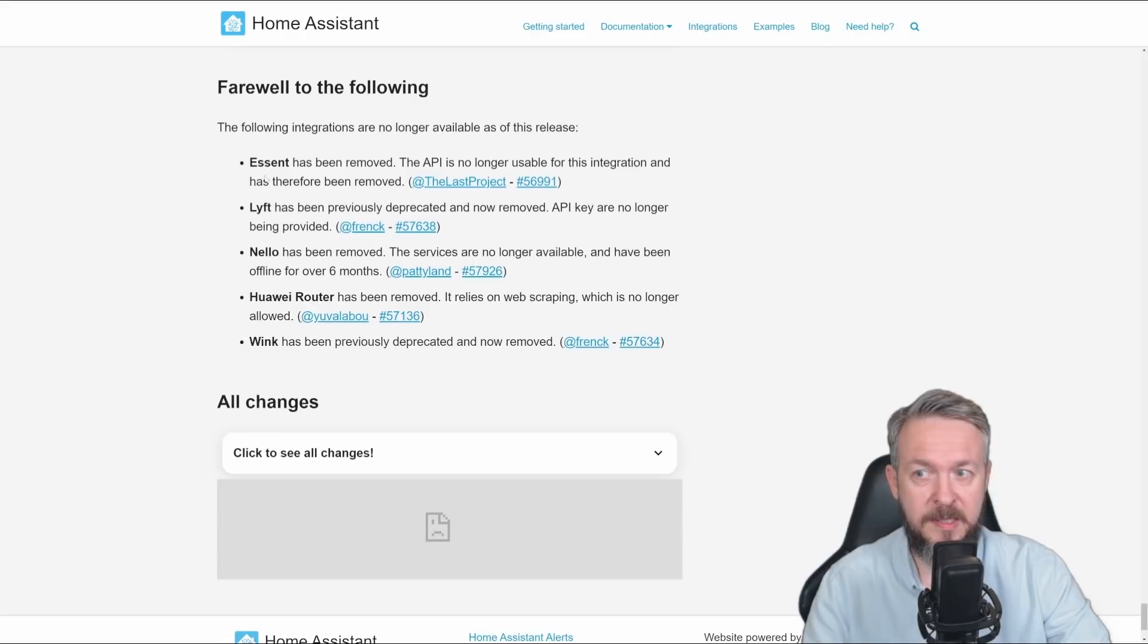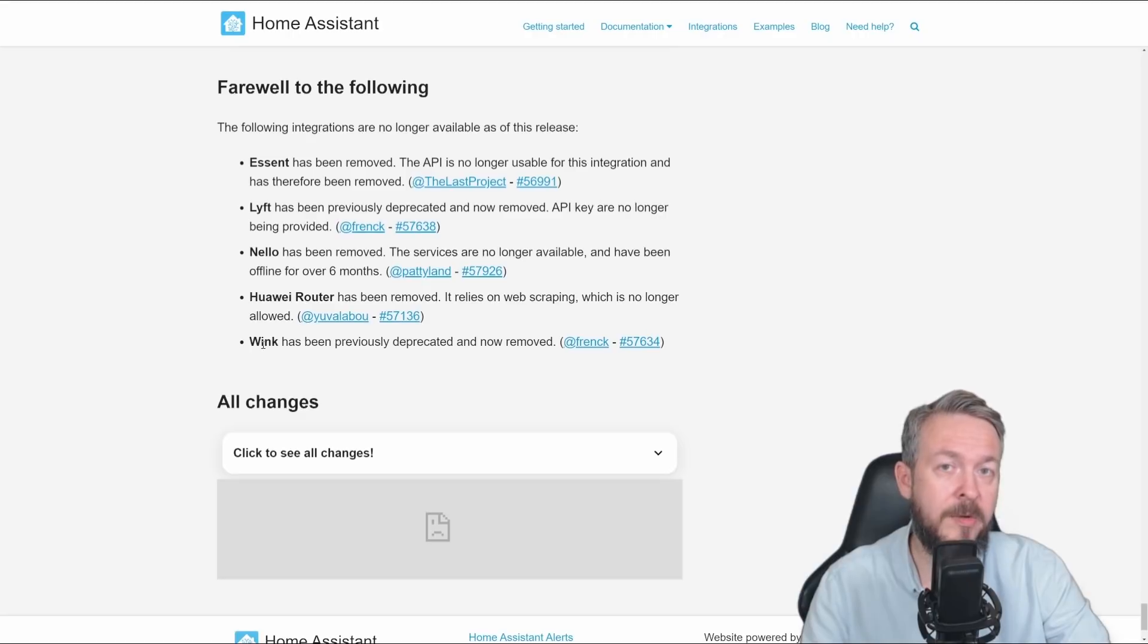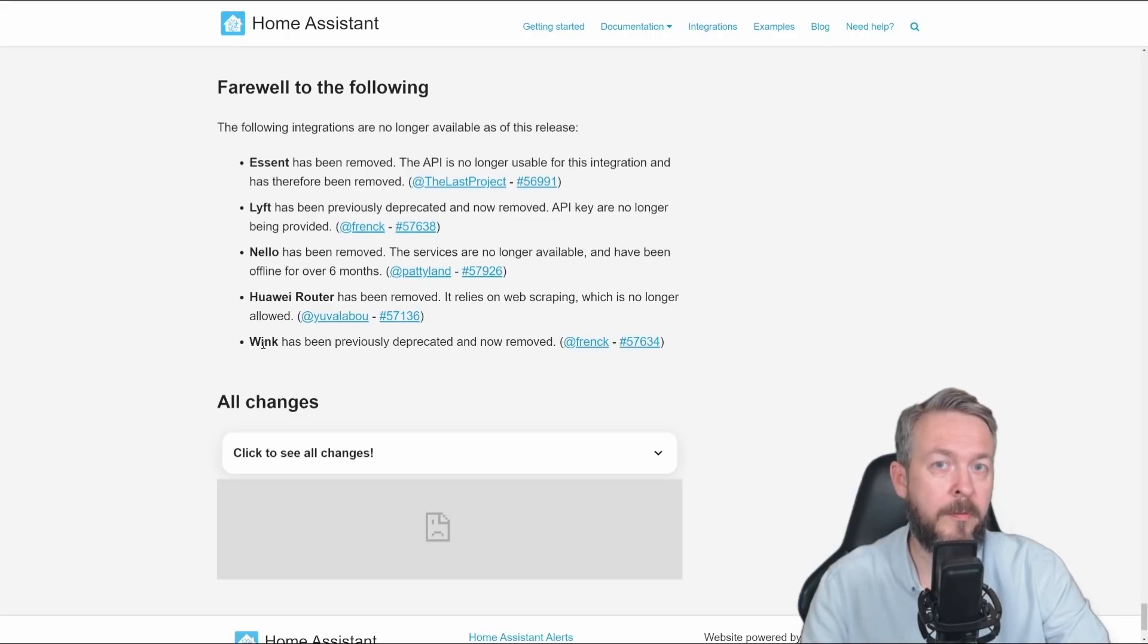So, if you are using Ascent, Lyft, Nelo, Huawei Router or Wink, those integrations are not available in Home Assistant anymore and you can remove them from your configuration file or from the UI.